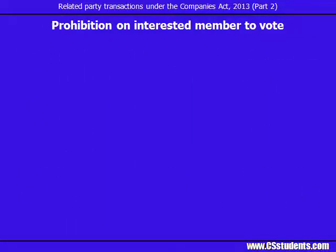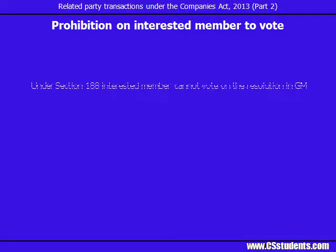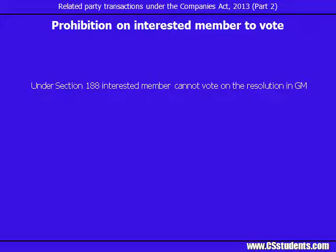As discussed, for certain companies or for certain transactions, special resolution is required to enter into the related party transaction. The Act provides an interesting provision in this regard. Under the new Act, the interested member is not allowed to vote on the special resolution if such member is a related party for that contract. This is a conceptual extension from the basic provision under previous company law. Under the Companies Act 1956, interested directors were not allowed to vote, but there was no such restriction on the interested shareholders. However, under the new Act, the interested shareholder also loses the right to vote on the special resolution for related party transaction approval.